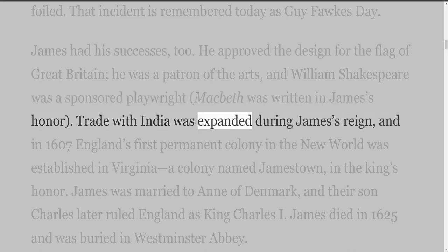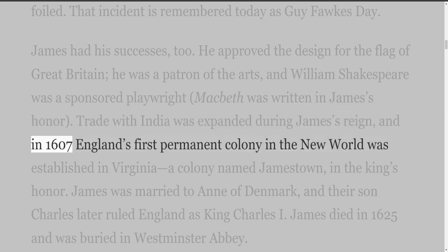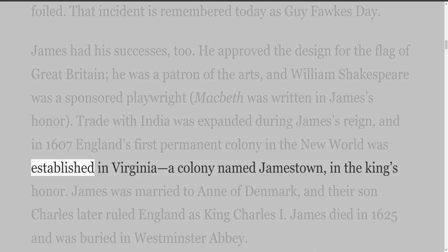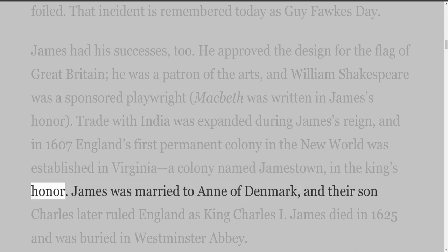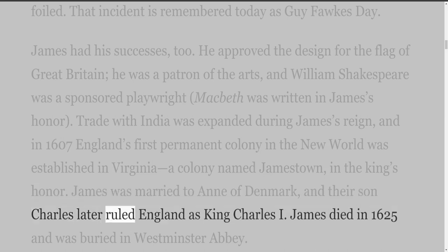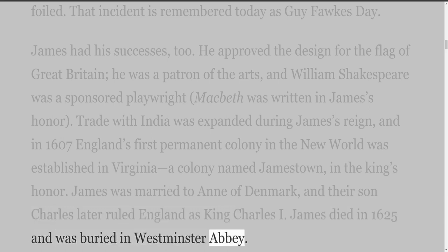Trade with India was expanded during James's reign, and in 1607 England's first permanent colony in the New World was established in Virginia — a colony named Jamestown in the king's honor. James was married to Anne of Denmark, and their son Charles later ruled England as King Charles the First. James died in 1625 and was buried in Westminster Abbey.